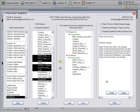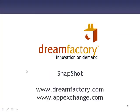And just like that, all of these customizations have been applied to the destination org. Thank you for watching this brief movie about Snapshot, our release management product. More information is available at www.dreamfactory.com. Snapshot is available for download and purchase at the AppExchange.